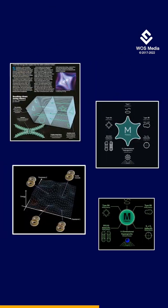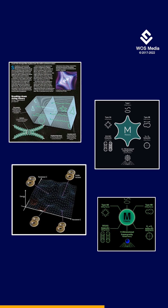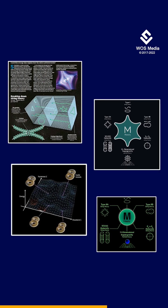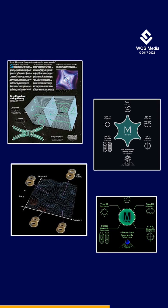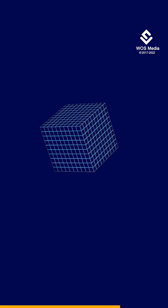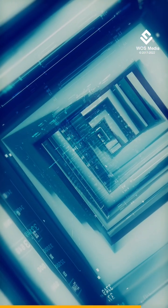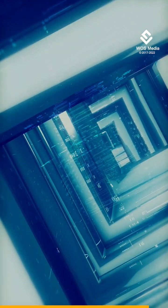There are actually multiple string theories and interestingly, each one predicts a different number of dimensions. Most of these theories state that there are 10 or 11 dimensions, while the bosonic string theory calls for no less than 26 dimensions. In these other dimensions, gravity would have an equal or greater strength than other fundamental forces.